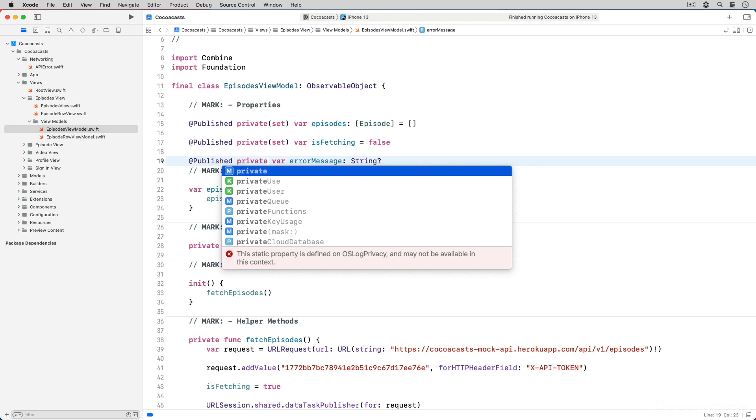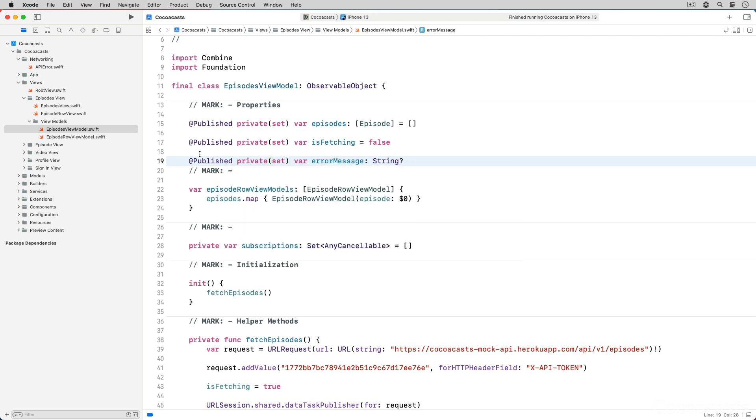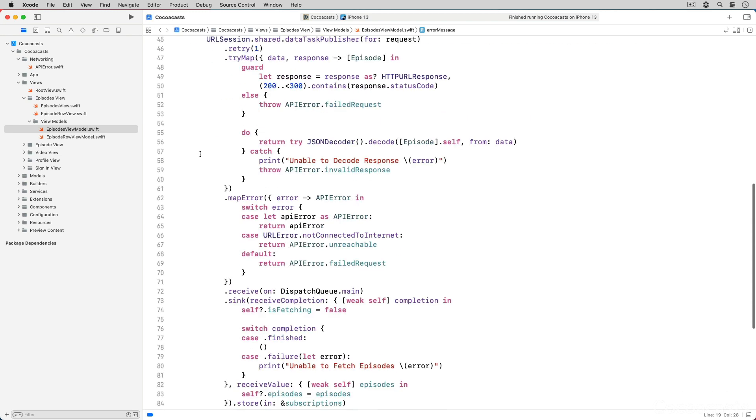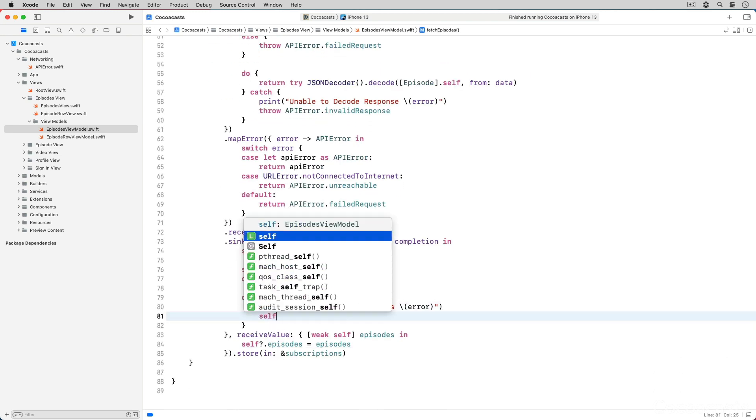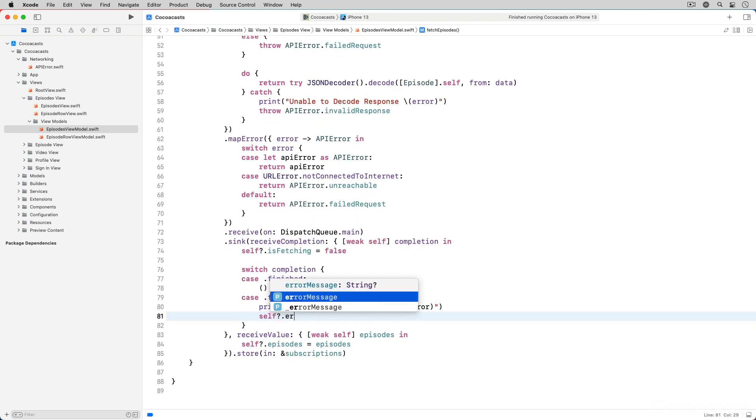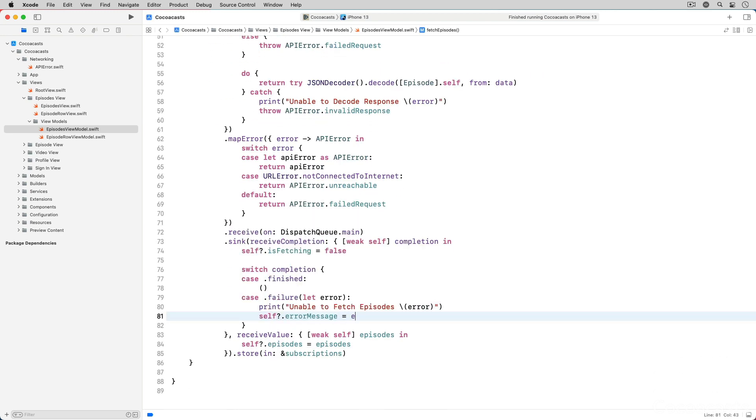We declare the setter privately. In the completion handler of the sync method we update the error message property by asking the error for the value of its message property.